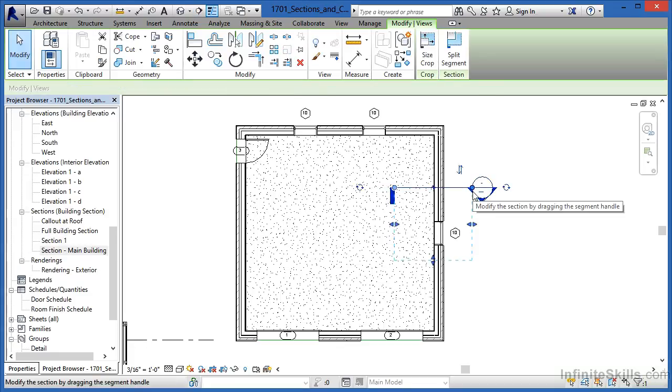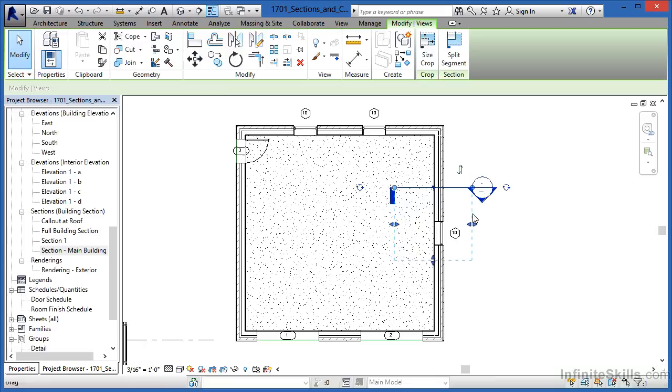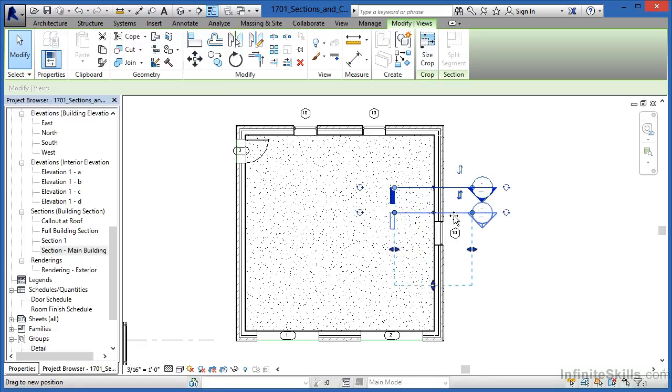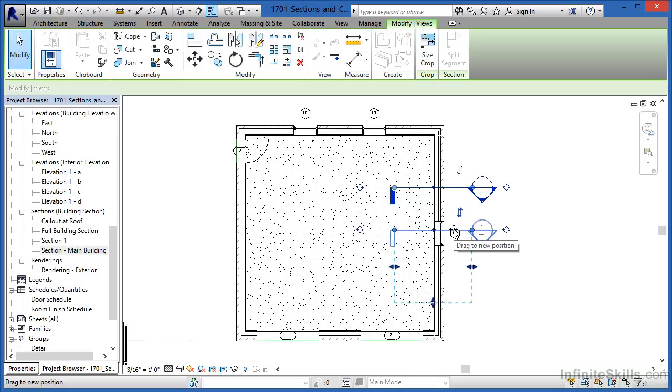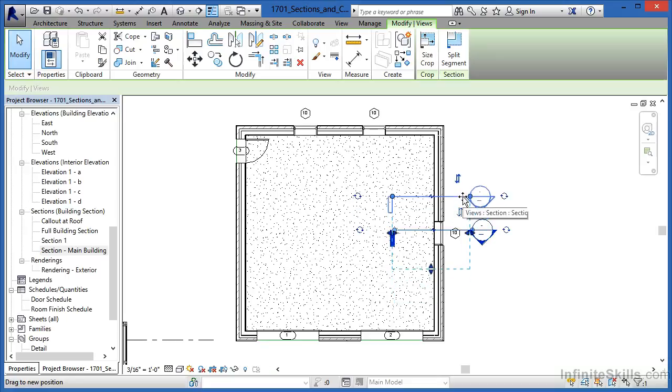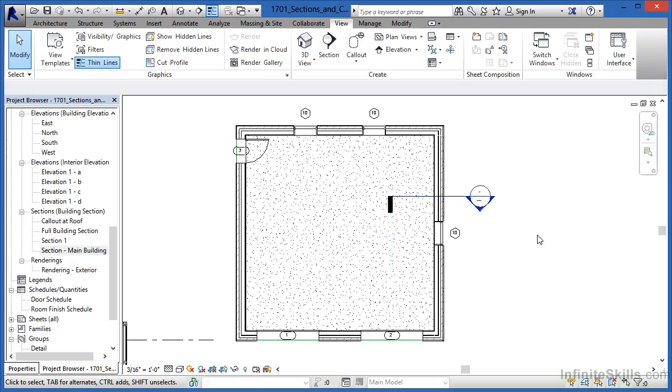Now anything you want to see inside of that section view has to be inside of this dash box that we see going around the view. If we'd want this window to be inside of the view, we would have to pull this down so that the window was actually crossing over this line right here. If we don't want to see the window in the view, we would pull it up and now the window would no longer be inside of this view.